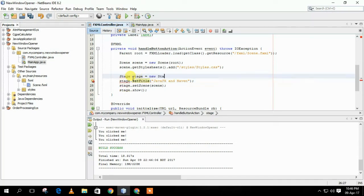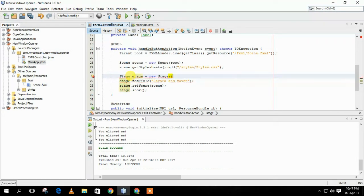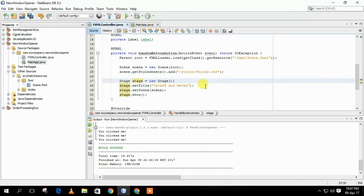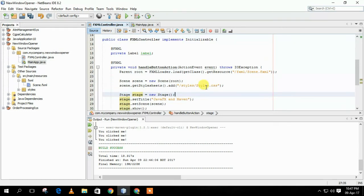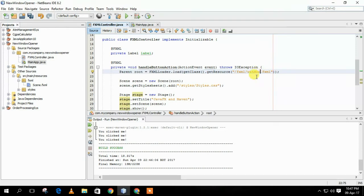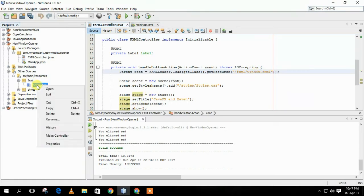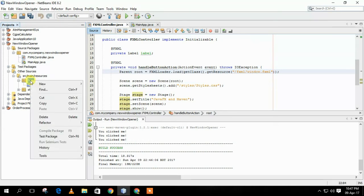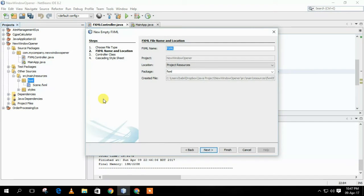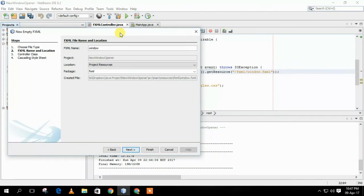But, we have to create a new window which will be shown after pressing ClickMe button. So, we want to give that new window a name as Window. First we have to create an FXML file for new window. We will go to the FXML file and create an FXML named window.